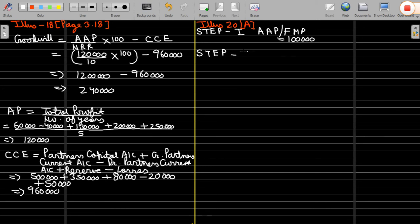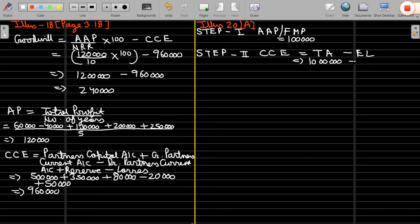Step 2: we have to find out the closing capital employed. Closing capital employed equals total assets minus external liability. Total assets is 10 lakh and external liability is 1 lakh 80 thousand. So 10 lakh minus 1 lakh 80 thousand equals 8 lakh 20 thousand.